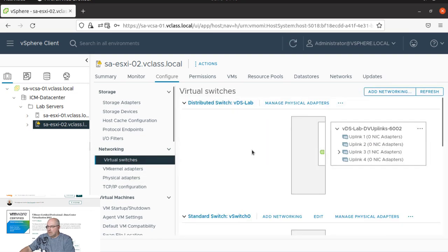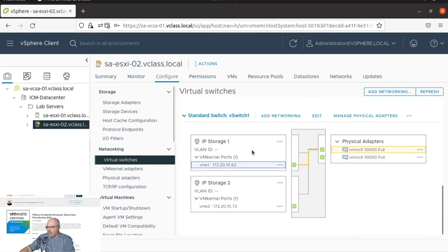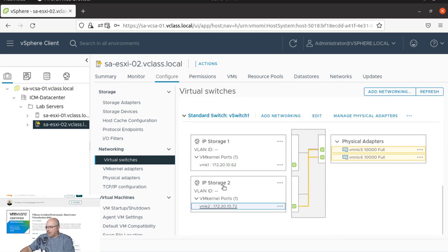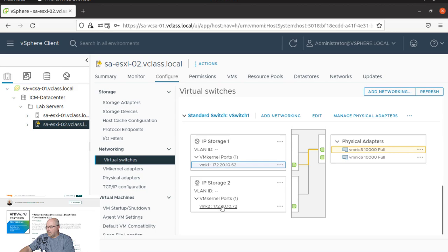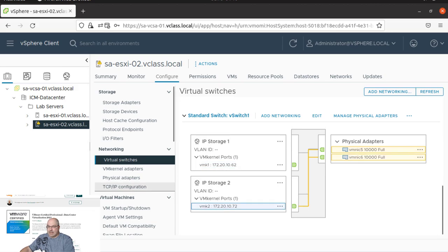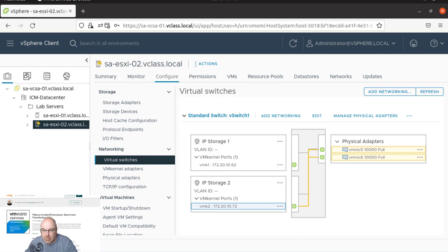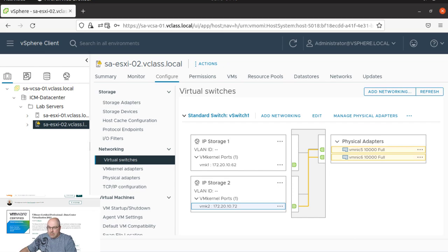So let's see the topology. And we can see we have another iSCSI port group. Okay.